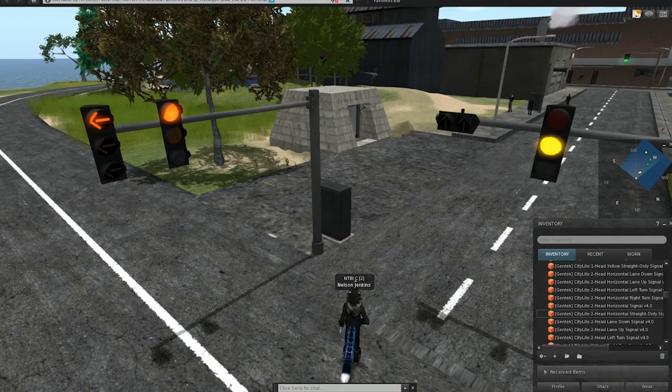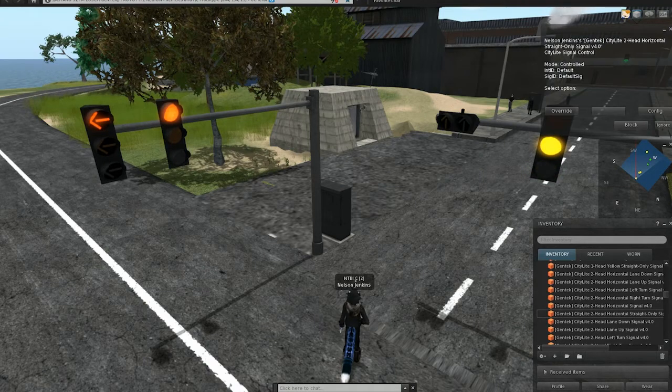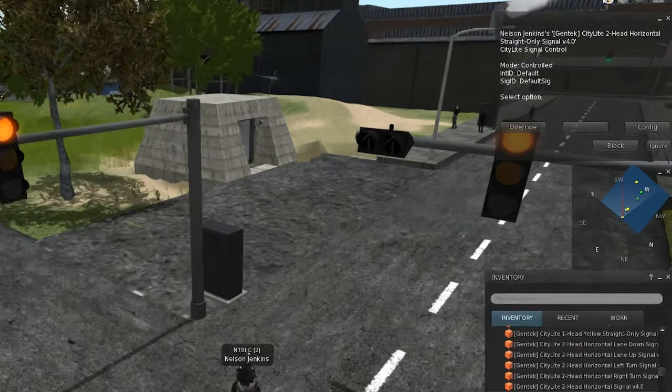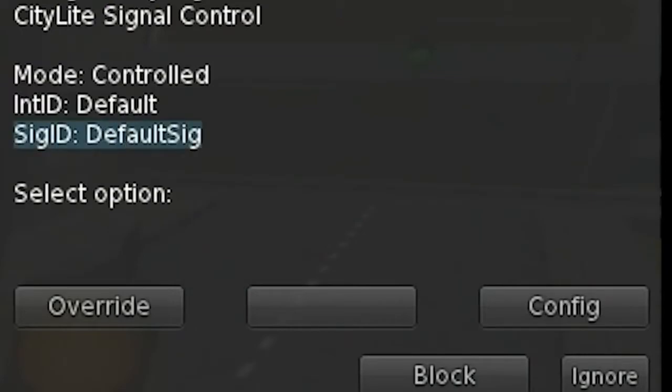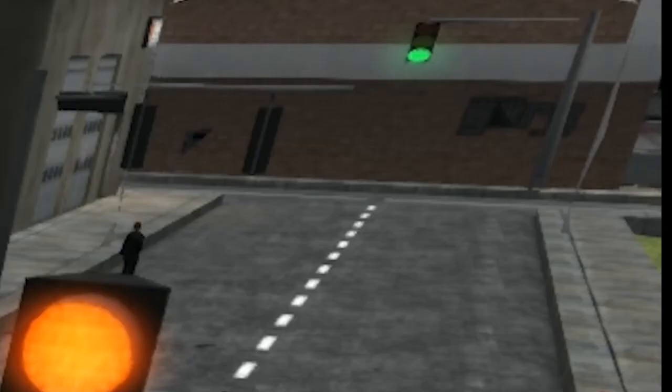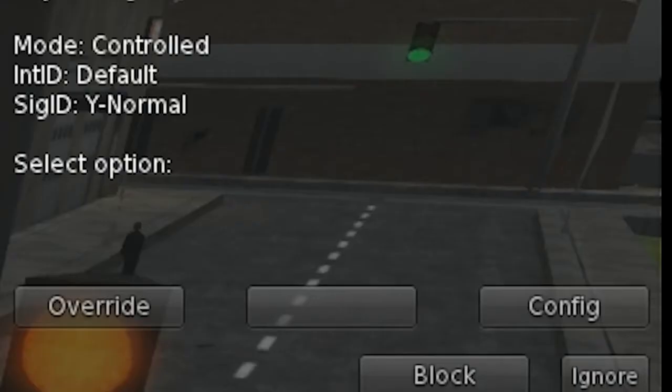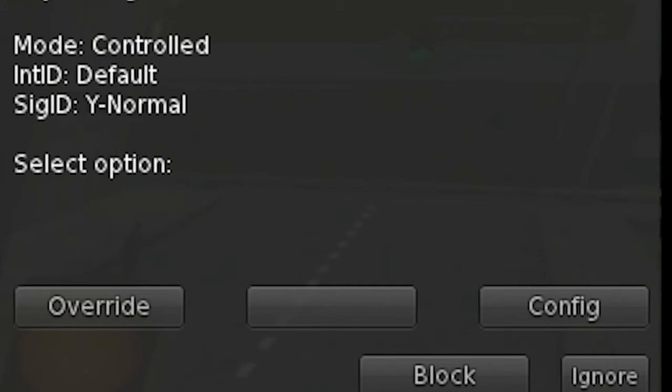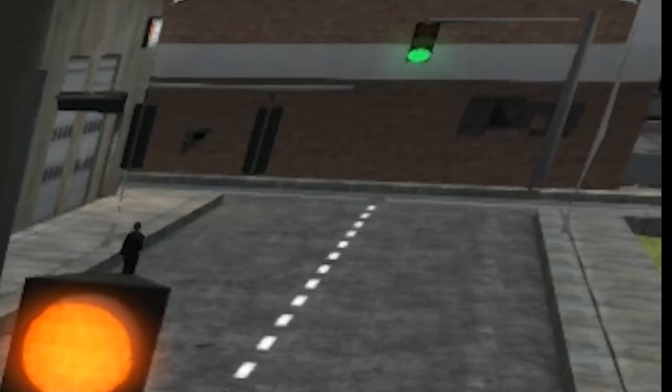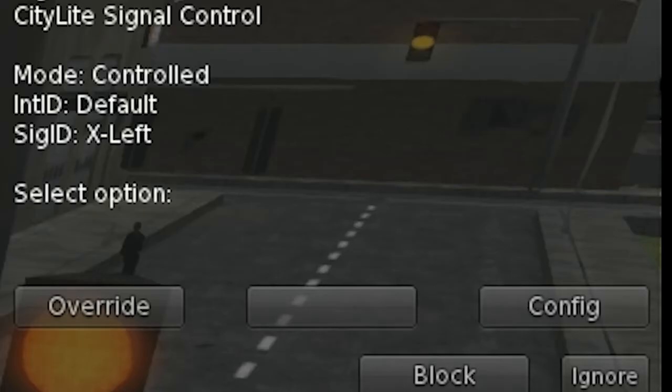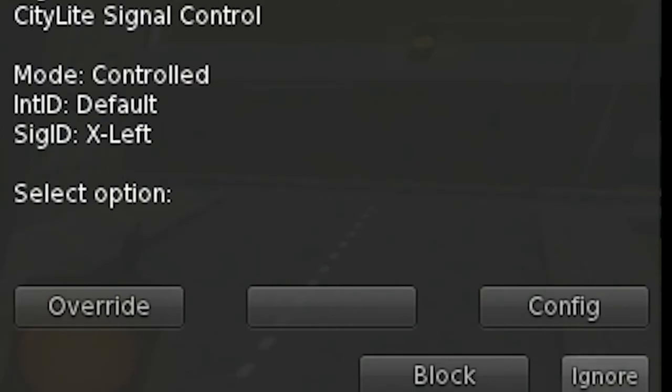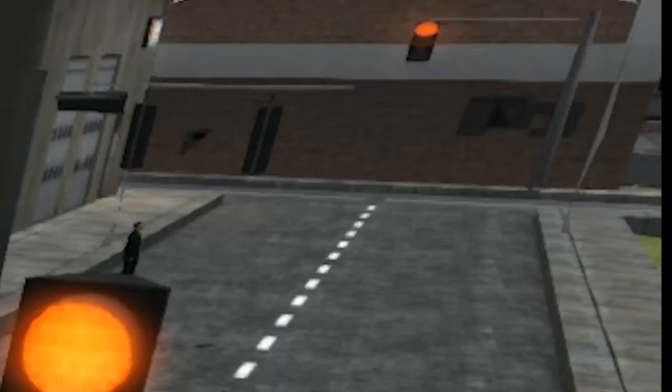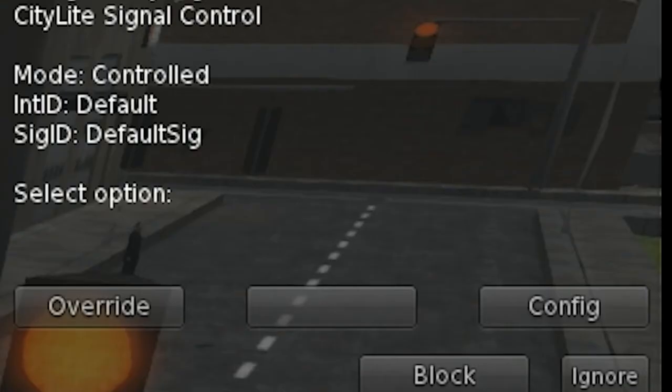So, you have to configure them manually. If you click them, you'll notice that the SIG ID is default SIG. In comparison, if you click a normal signal, it'll be either X normal or Y normal, or, in the case of the left-turn signal, X left or Y left. But since this is default SIG, the controller won't recognize it at first.